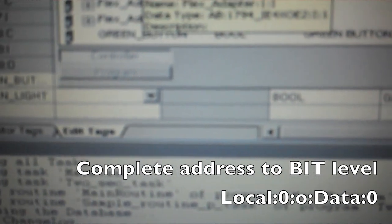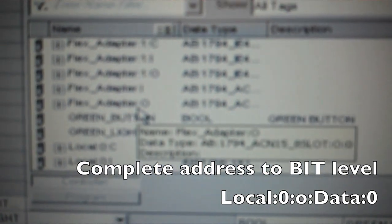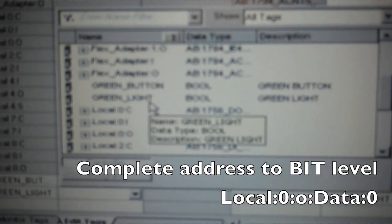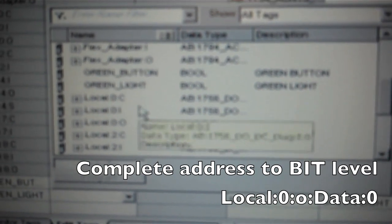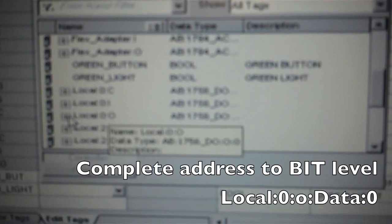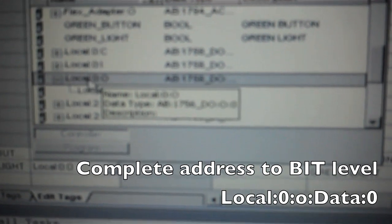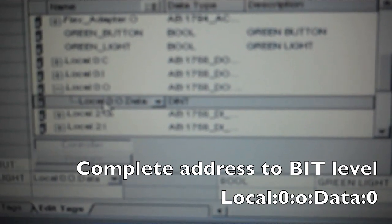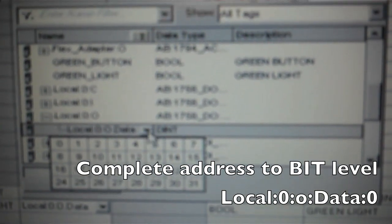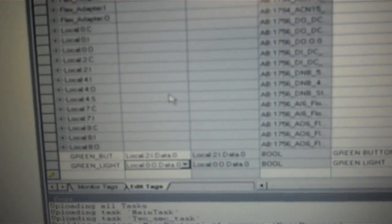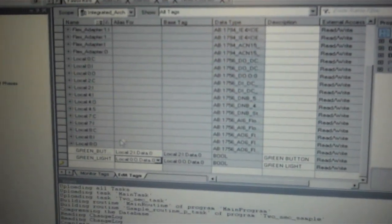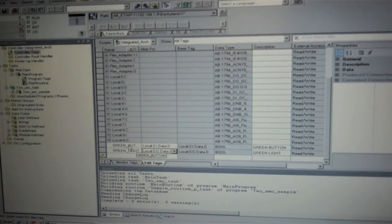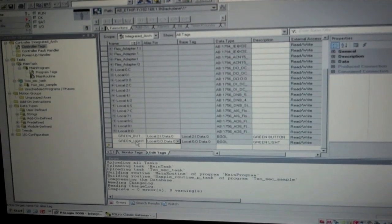And I then have to tie my green light to a memory address. And I know I have to come down to local zero output. So I click the plus sign. And I come down to data. And I'm going to pick bit zero. And it should be all that I need. I've set up my green button and I've set up my green light.